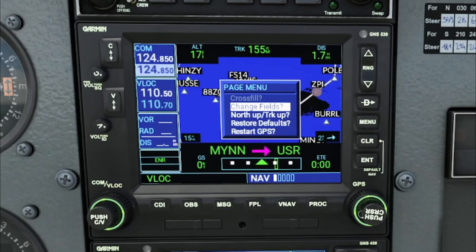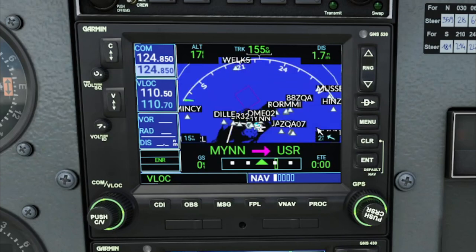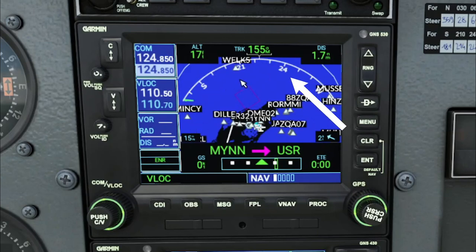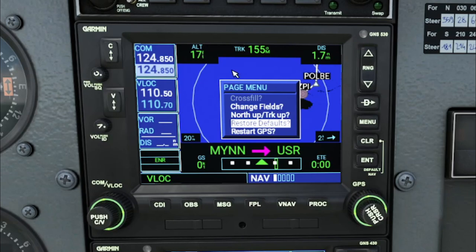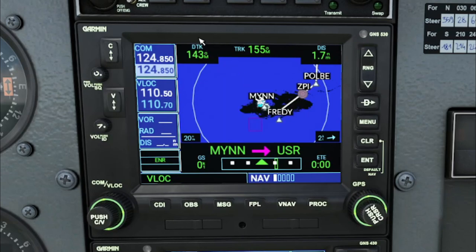Back in the menu below change fields, we have north up or track up. If we highlight that and hit enter, you're going to see a couple of things change on the display — our plane is always going to be facing upwards, and that may not necessarily be north, which is why we have this compass rose here to tell us what direction we are heading. Next in the menu we have restore defaults. If we select that and hit enter, it turns everything back to the way it was — for example, reverting the altitude field we had changed.